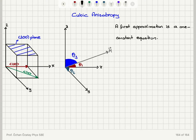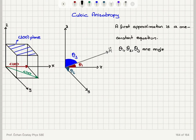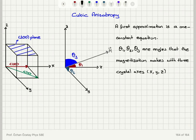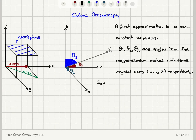We can describe it using this equation with the angles defined as follows: θ1, θ2, θ3 are the angles that the magnetization makes with the three crystal axes x, y, z respectively. So θ1 is the angle it makes with the x-axis, θ2 with the y-axis, and θ3 with the z-axis.